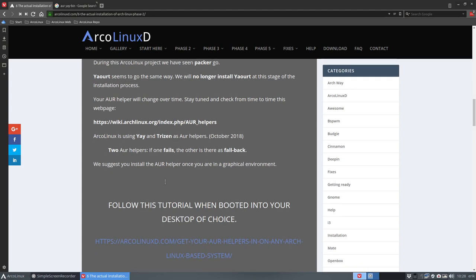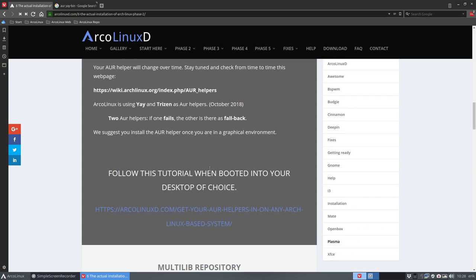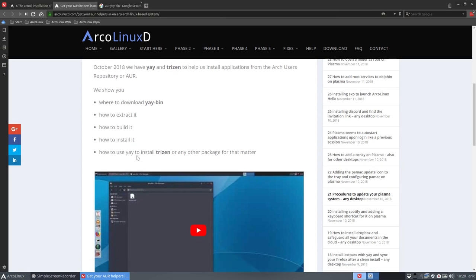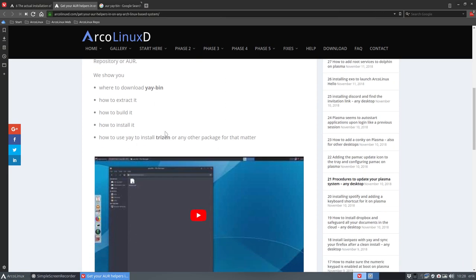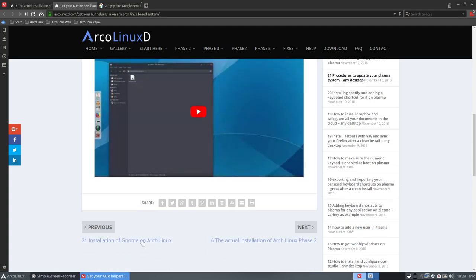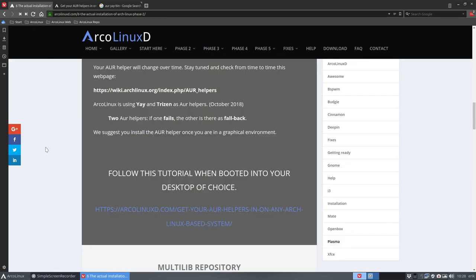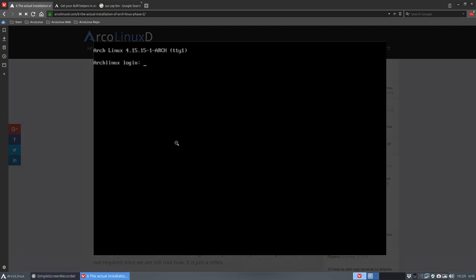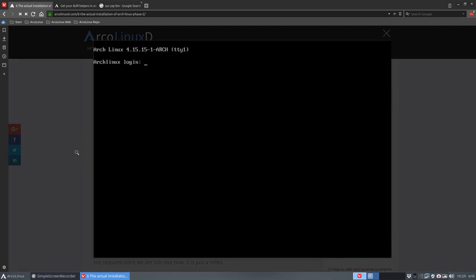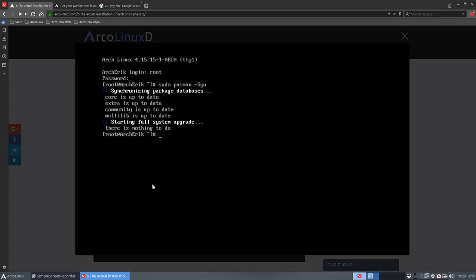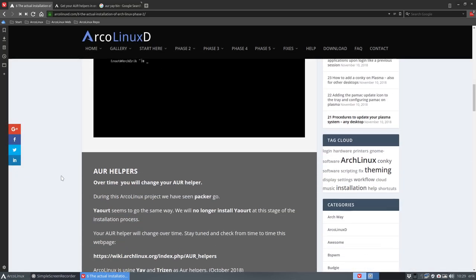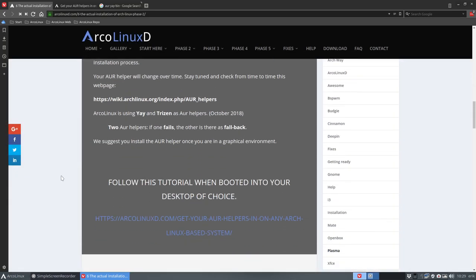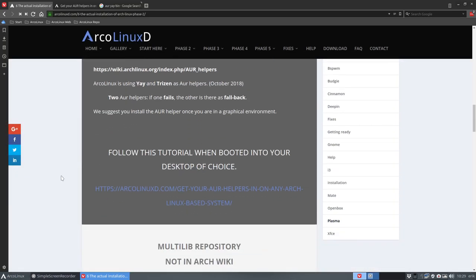Now I tell here, follow this tutorial when booted into your desktop of choice. So that means you have XFCE, MATE, GNOME, etc. You have them installed and then you go over to this link and say, okay, let's now install Yay or Trizen. In this case, Yay bin since it's faster to update and build. So that's a good way to go, but what if you're stuck on a TTY? So if you are in phase two you still have this beautiful screen where you log in and you say, oh, what next? So Yaourt is not available, then what do you do? There is a possibility always for any application or package to build it yourself. So that's what I'm going to show you.